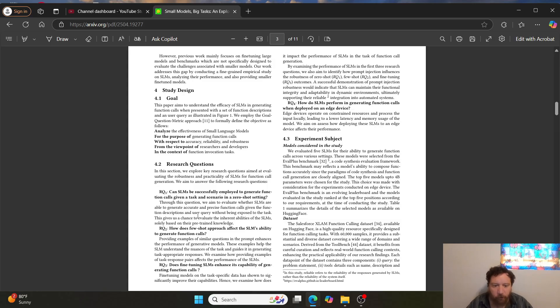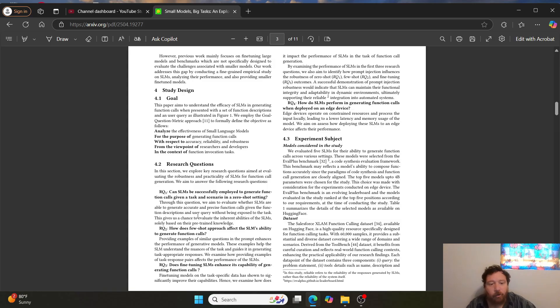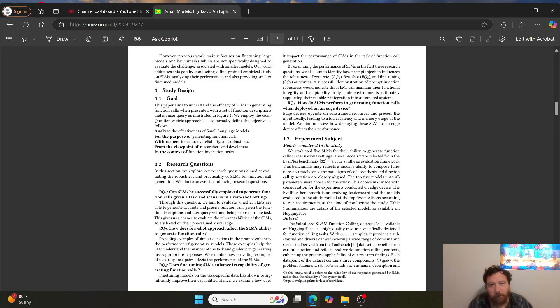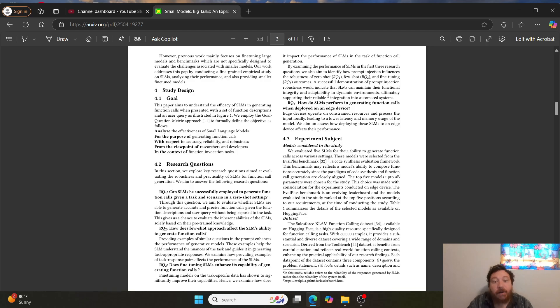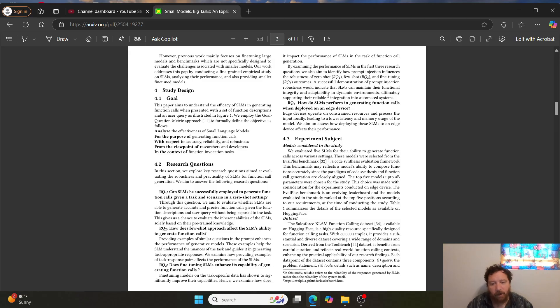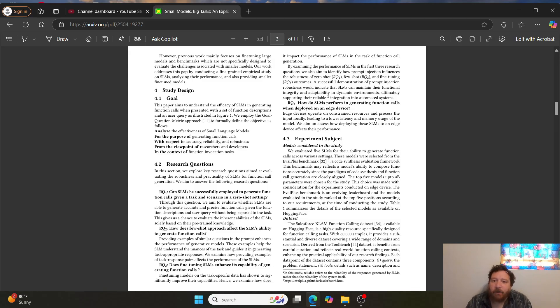So research question three or RQ3: does fine tuning SLMs enhance its capability of generating function calls? This is very, very distinct from one or two. So one or two are both, we're taking the model off of the shelf and then we're not doing anything behind the scenes. In R2, we're giving it a few additional prompts and more information upfront, but we're not changing anything with regards towards the weights or doing any adjustments there. RQ3 is changing that equation. We are changing and updating the weights. We are literally fine tuning the weights with RQ3. That's what RQ3 is asking is if we do a fine tuning process within this, is it going to update the weights or is it going to have an impact within this if we do update those weights.